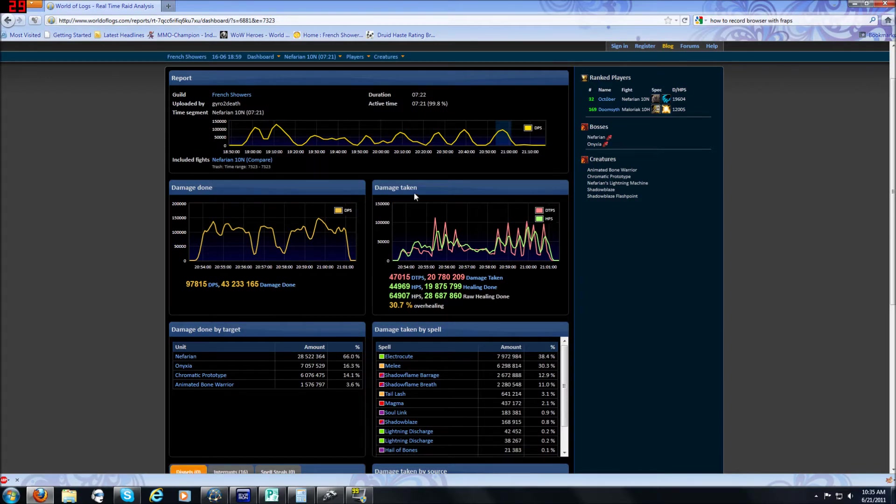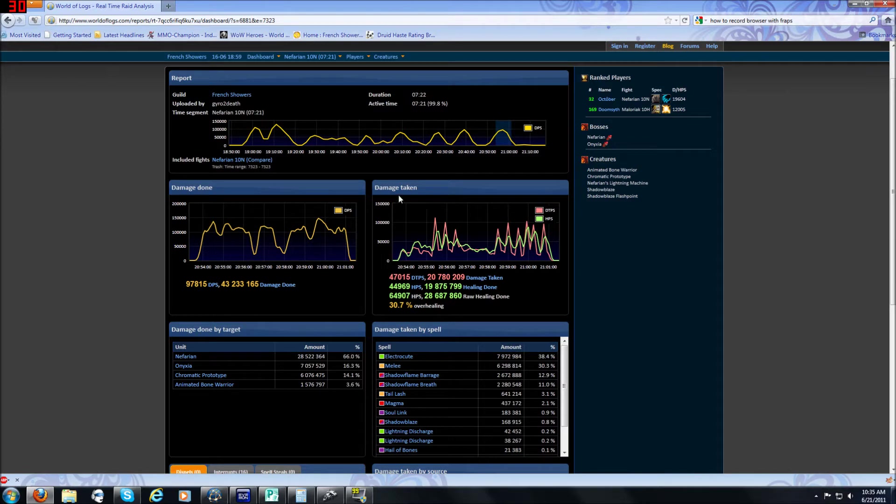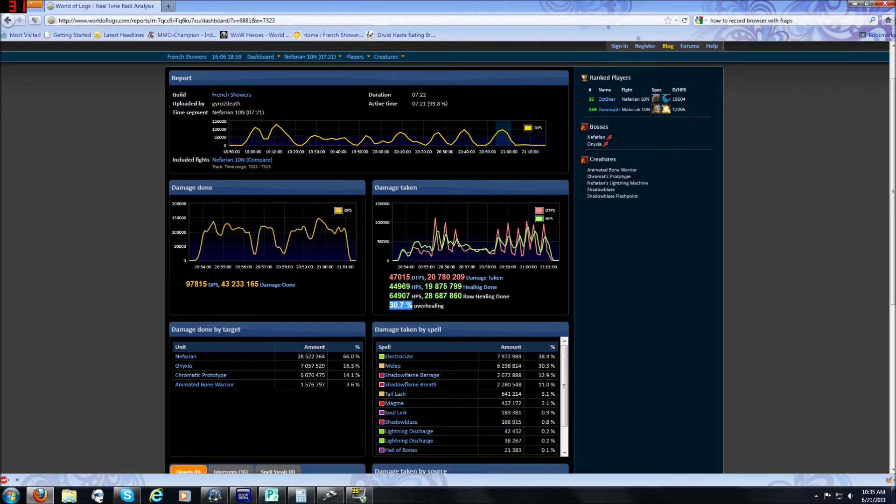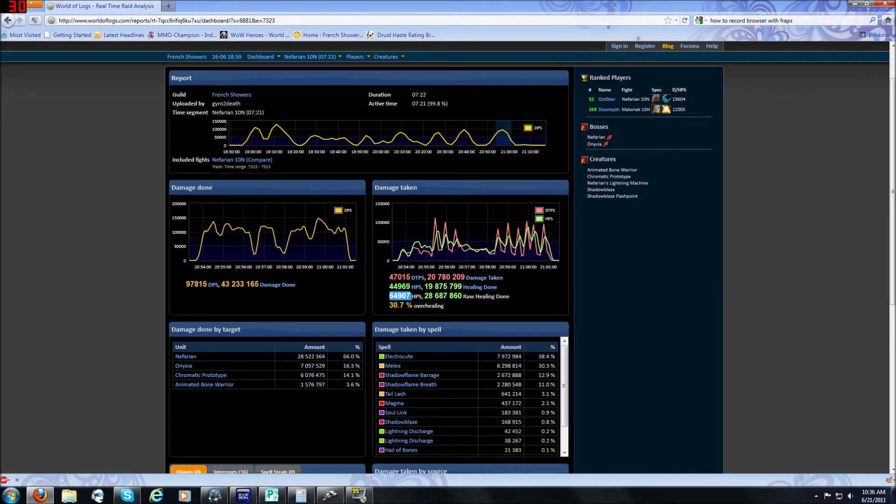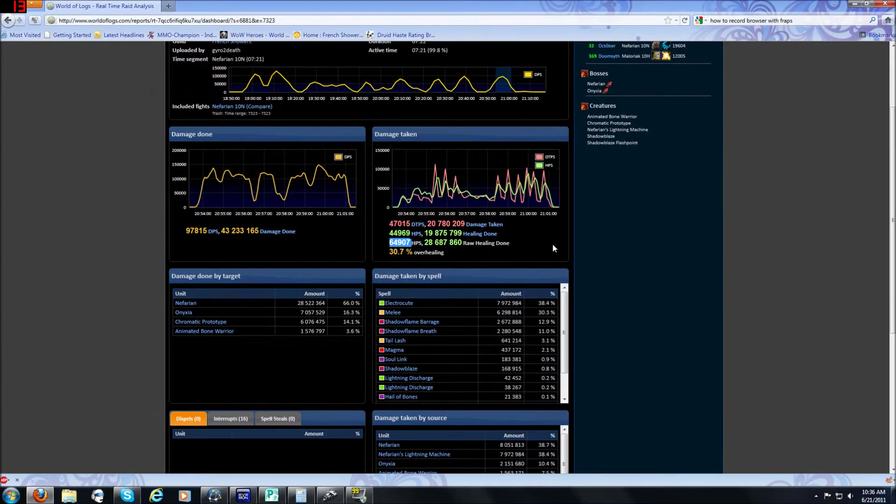To the right of it you have damage taken which is very very important for healers. This lets you not only see the damage taken but it also lets you see healing done as well as overhealing. You can look right here, we have 30.7% overhealing for the Nef 10 fight, damage taken was 47,000 per second, healing done was 46,000 per second with raw healing, that's overhealing included. And this just gives you a general idea. The graph for this also has a graph but it's a little less detailed here and there's a better way to look at the graphs for this.